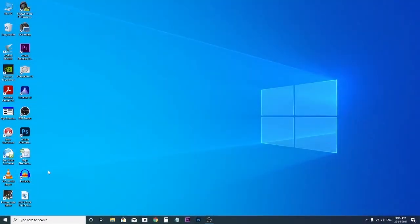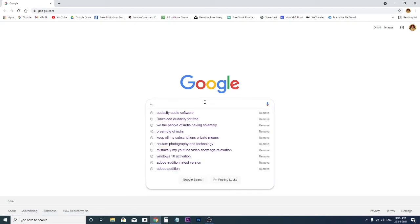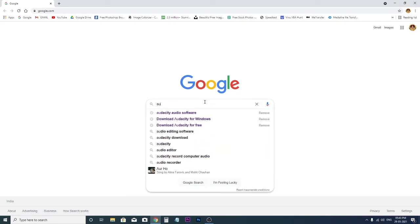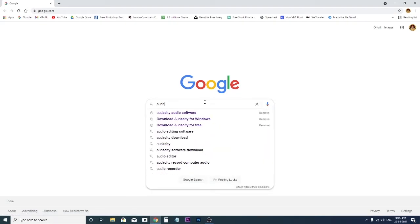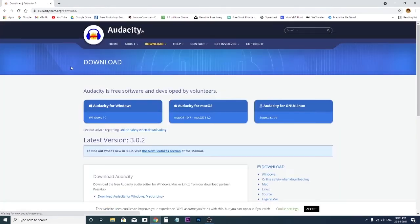You have to click the first link, download Audacity. If you are a Windows user, then you click here.